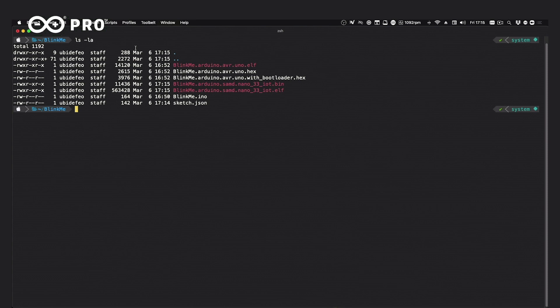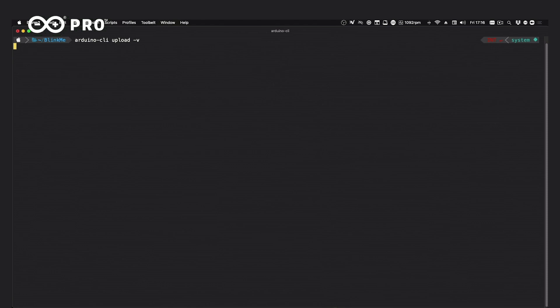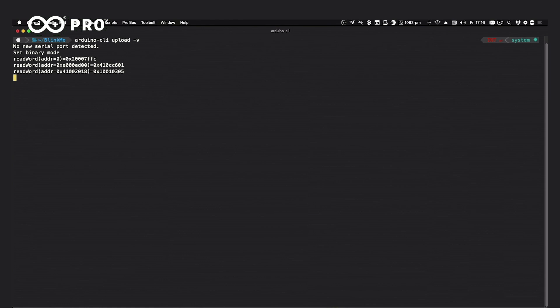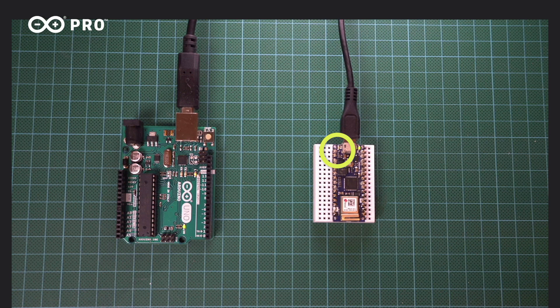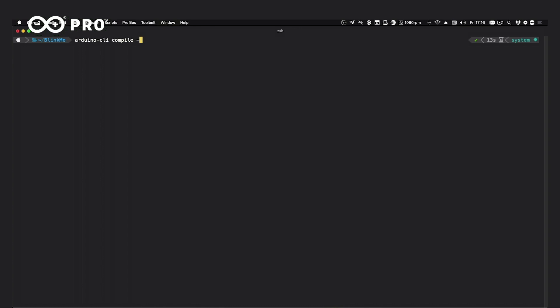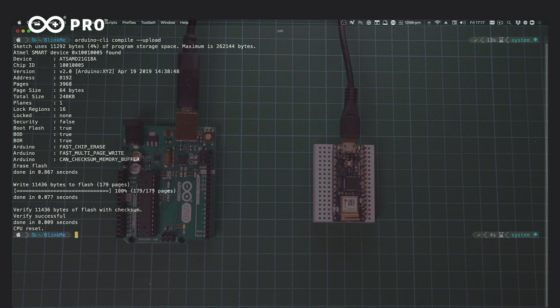To upload, we can simply run `arduino-cli upload -v` and in a moment we see the upload happening behind the scenes to our Nano 33 IoT. It's done — the Nano 33 IoT is now blinking half a second on, half a second off. We can even speed this up further: just like pushing the upload button in the traditional Java IDE, we can issue `arduino-cli compile --upload` which compiles and uploads in one step, just as quickly.